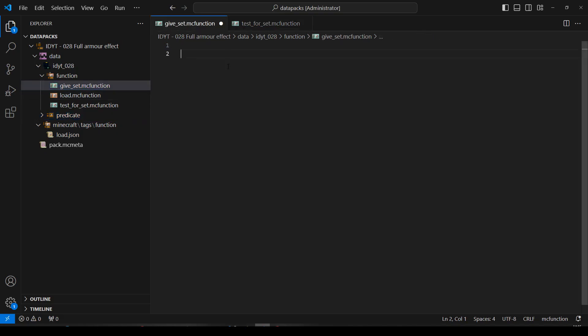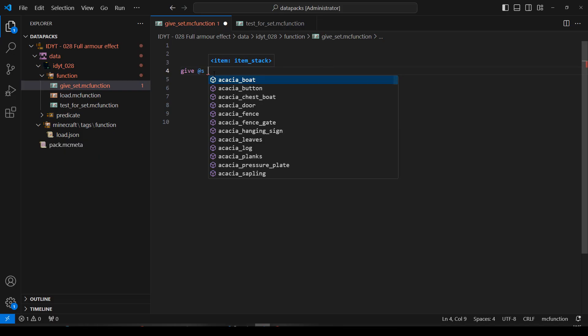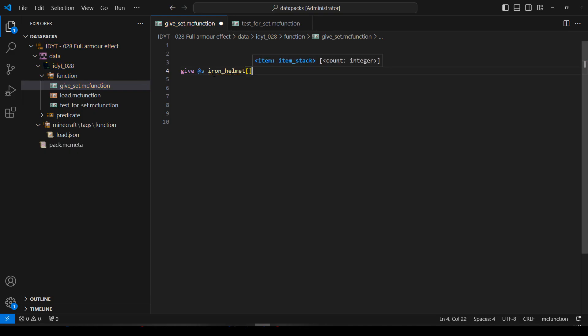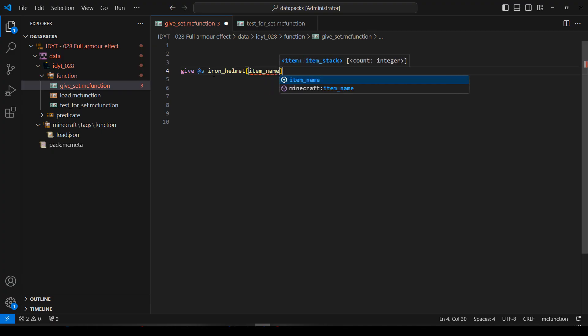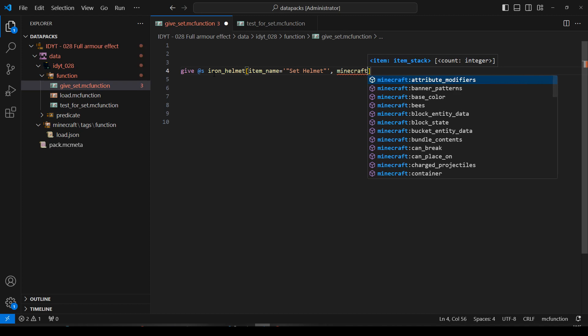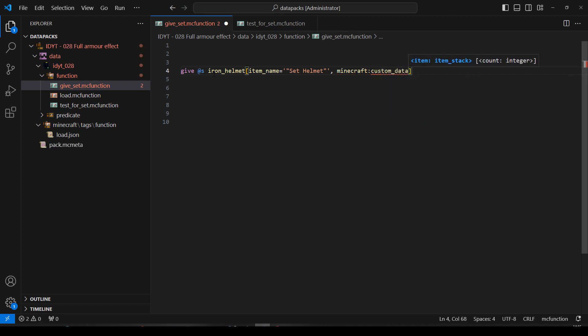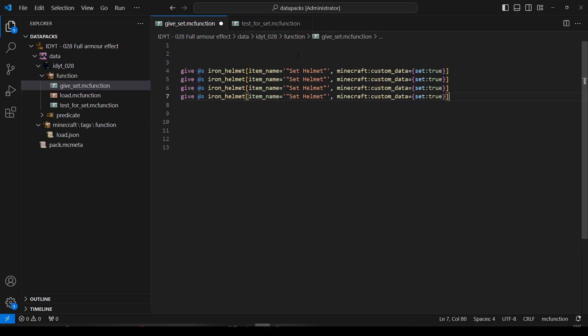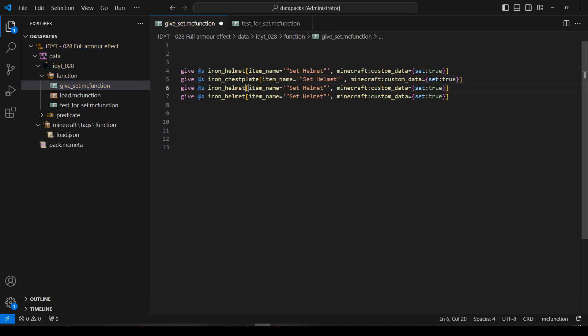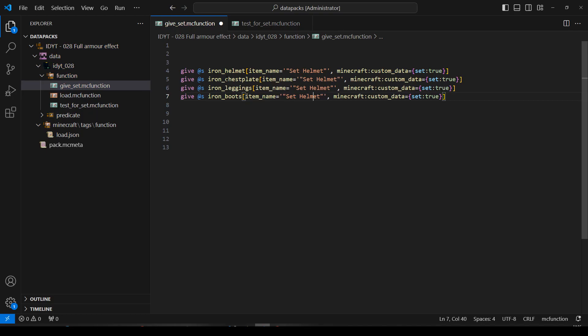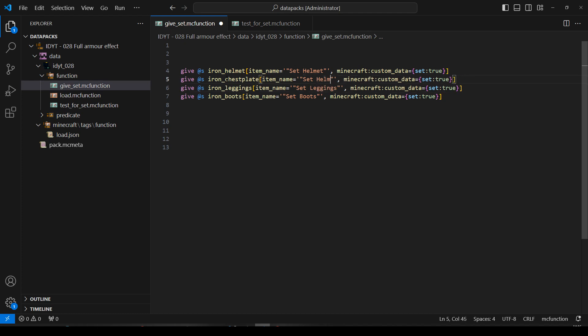Let's do GiveSet first. So we'll give the person executing the command an iron helmet. We'll give it an item name equals, in speech marks, Set helmet. And more importantly, we'll give it some Minecraft custom data equals set true. This is part of the set. I'm going to copy that and we'll have four more. Then we'll have the chest plate, the leggings, and the boots. They're all just going to have the same custom data set true. They could be different if you wanted, they don't need to be though. Let's save that.